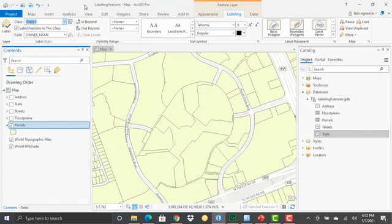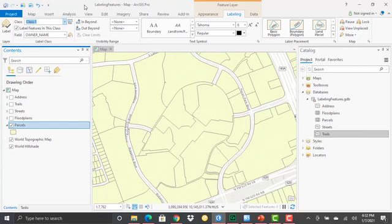Under class one here, you have the ability to create multiple label classes or additional label classes. What those allow you to do is define different labeling styles for different circumstances. When I'm zoomed at the current level, I might want to label it in one way. As I zoom in or zoom out, I might want to label it a little bit differently. These label classes allow me to create different styles for the different labels at different scales, or there's other parameters that you can introduce as well. Essentially, these label classes allow us to define multiple ways of labeling a layer in different circumstances.